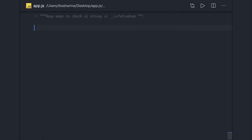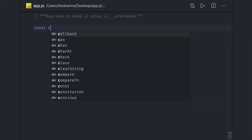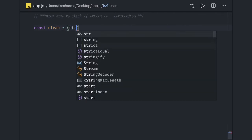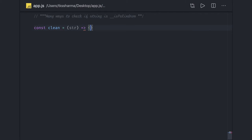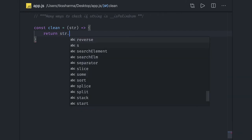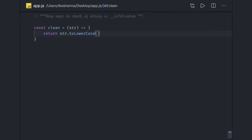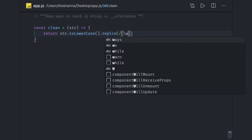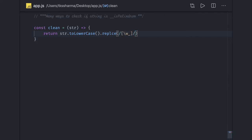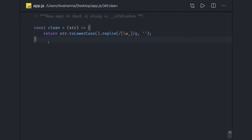First we will write one simple helper method called `clean`, which removes any special characters from the string, giving us a clean string. It keeps only alphanumeric characters. We convert to lowercase and then replace all unnecessary characters using a regular expression, so it removes everything except alphanumeric characters and returns everything in lowercase.